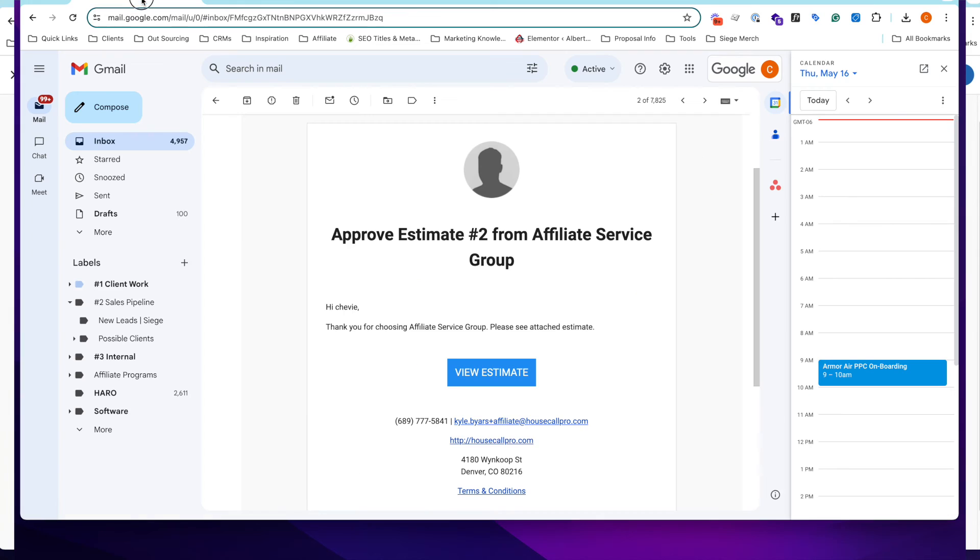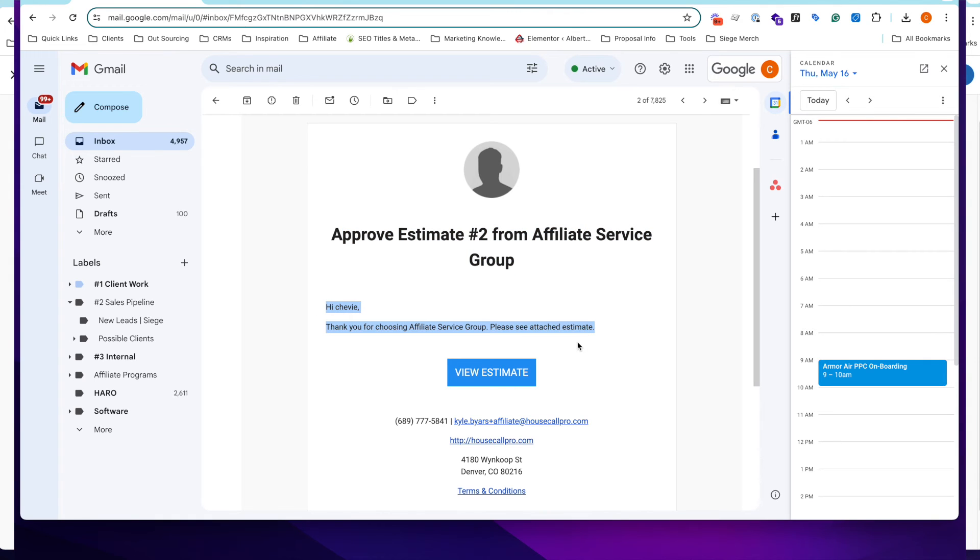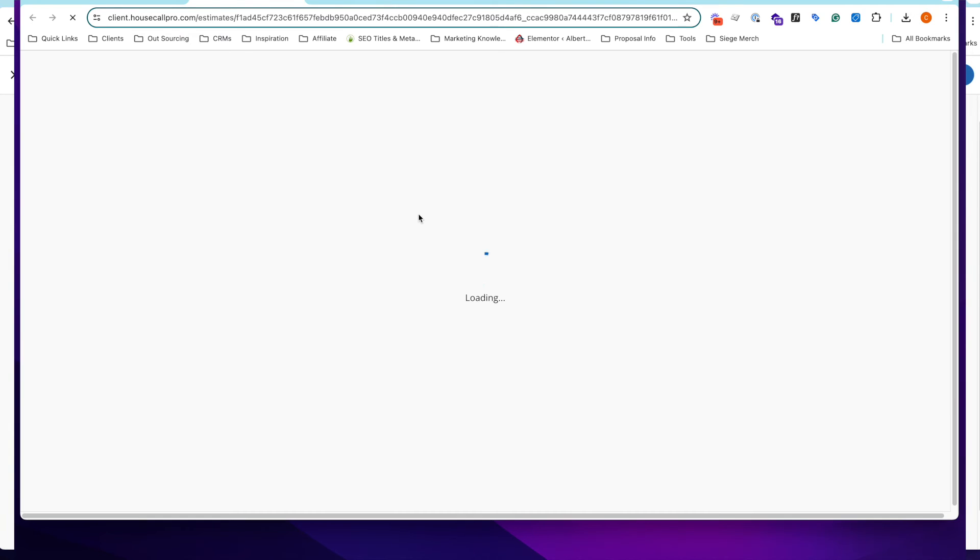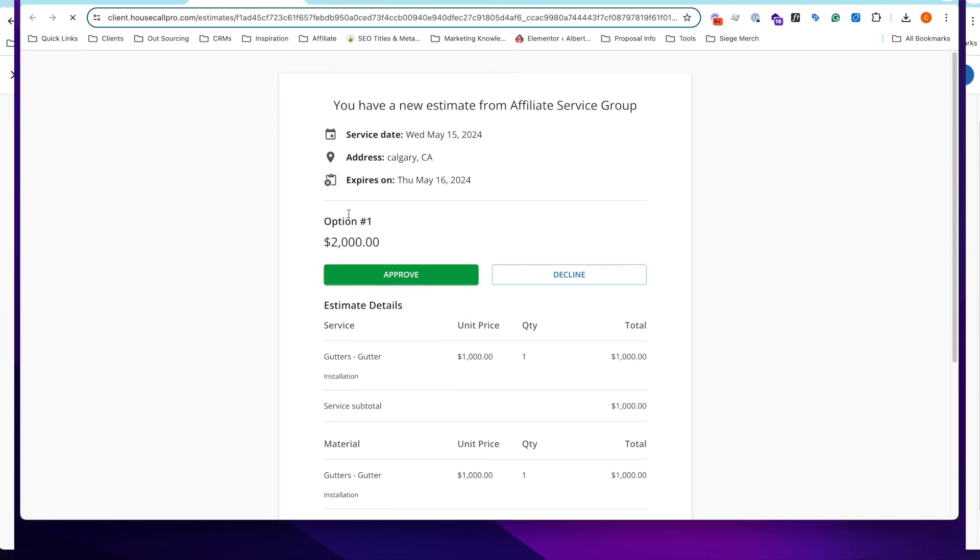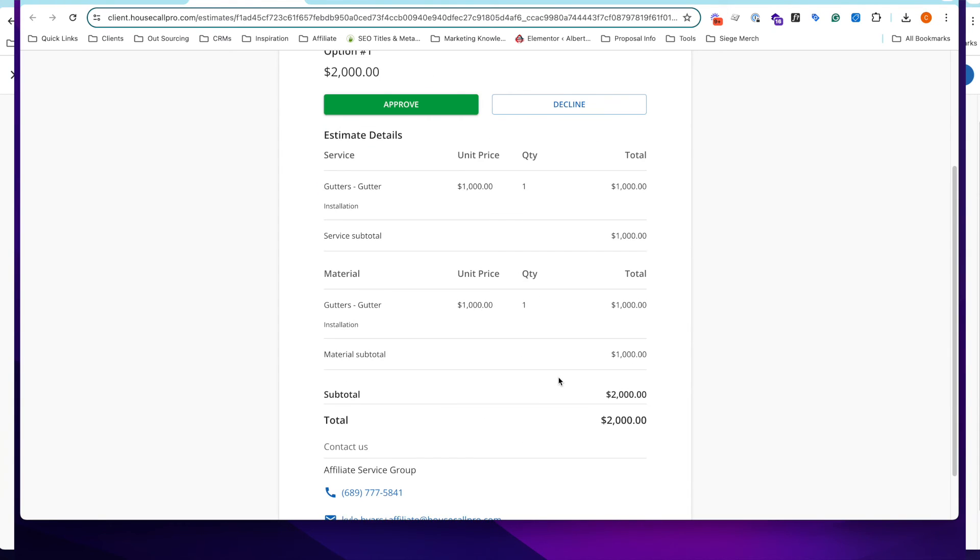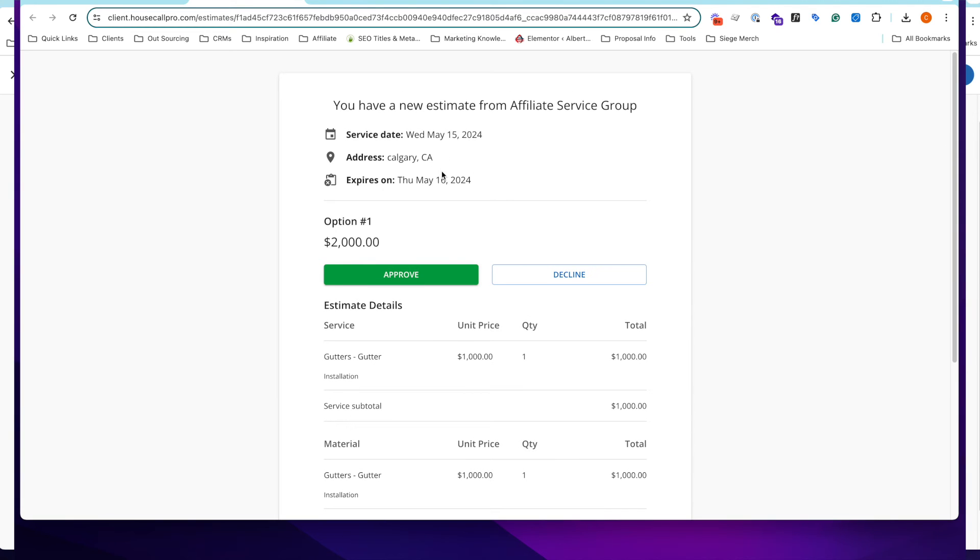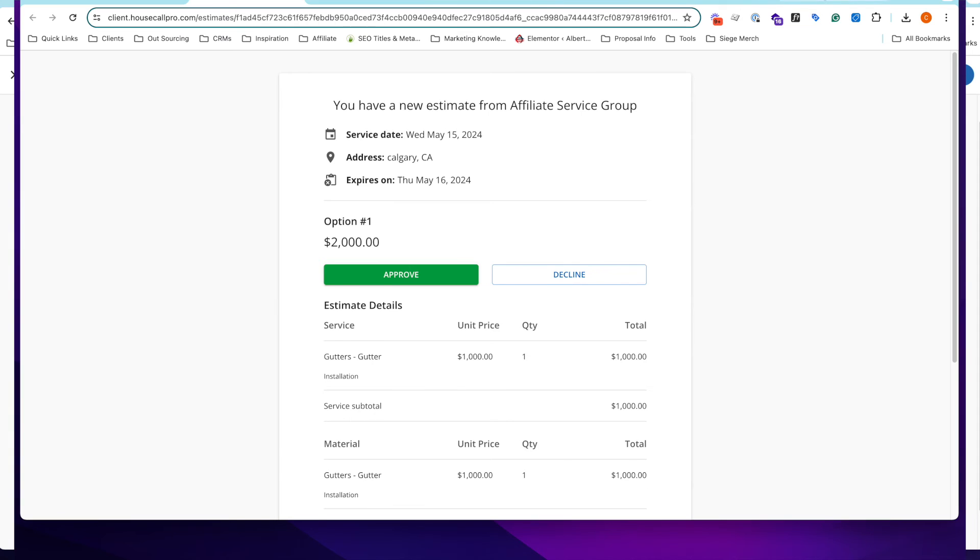And if you're wondering what that looks like for the customer when they receive an estimate, it looks like this. So, they'll receive an email. Once again, branding will be your branding. You can customize what this email looks like. They can click on view estimate. And, essentially, that is going to bring up the estimate for them. And they can approve or decline that. When it comes to doing the job as well, if they approve the estimate, it's very similar here.